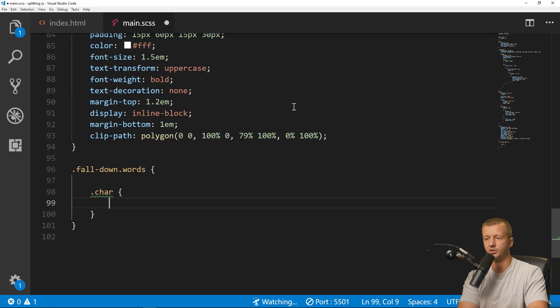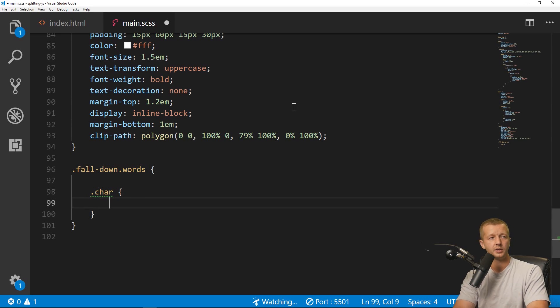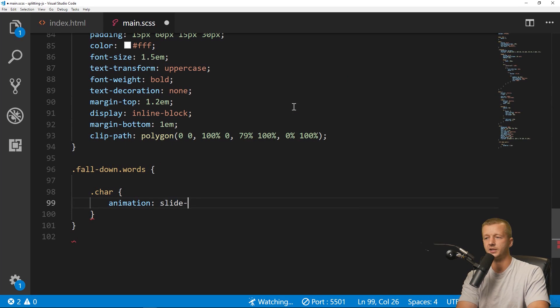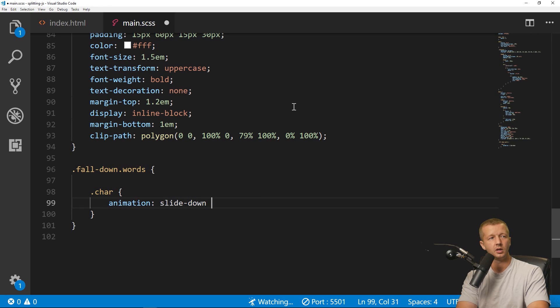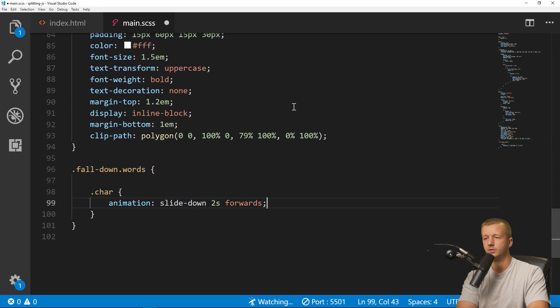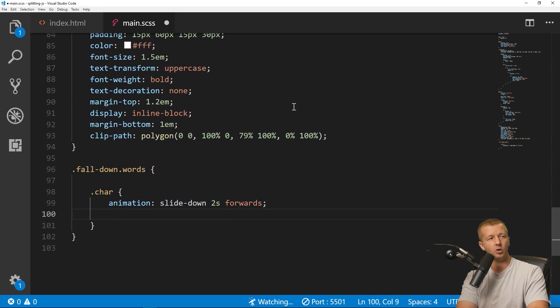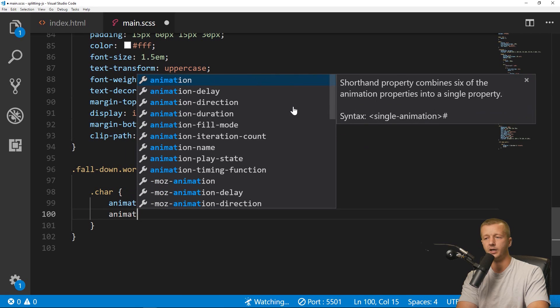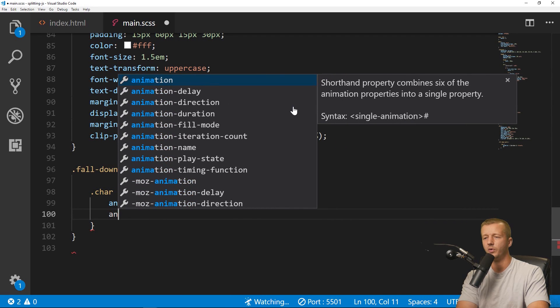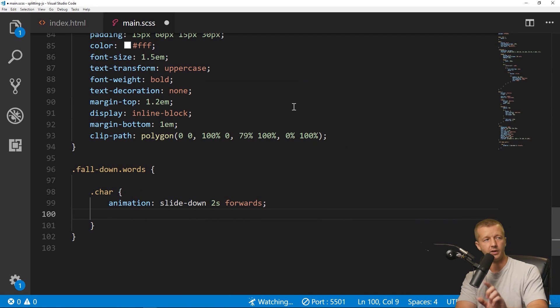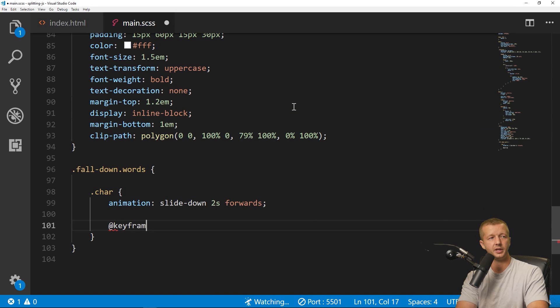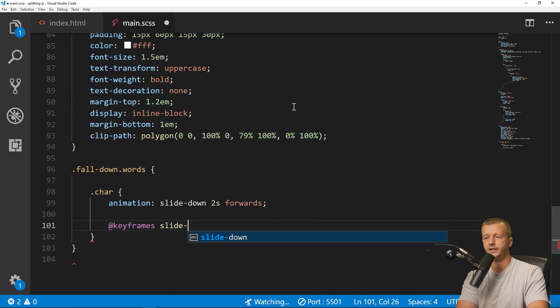All right, so what we'll do is we'll reference our fall-down class, and then words, because fall-down and words are together in the same element, and then we'll reference char for character. So that's the individual character, as you saw in the inspector. So we'll put in an animation: we'll say slide-down, two seconds forwards. And then we'll also put in an animation delay. Well, we won't do the delay right now. I'll do that in a second, but I just want to demonstrate something. So keyframes slide-down.